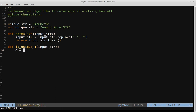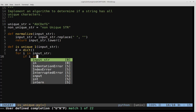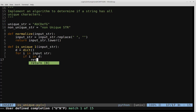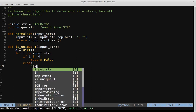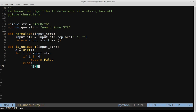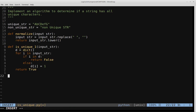We start by initializing a dictionary d. Then we loop with for i in input_string. If i is already in the dictionary, we return false because we've already encountered that character. Otherwise, we add it to the dictionary with d[i] = 1, noting its count. If we reach the end of the loop without hitting return false, we return true, indicating we have a unique string.